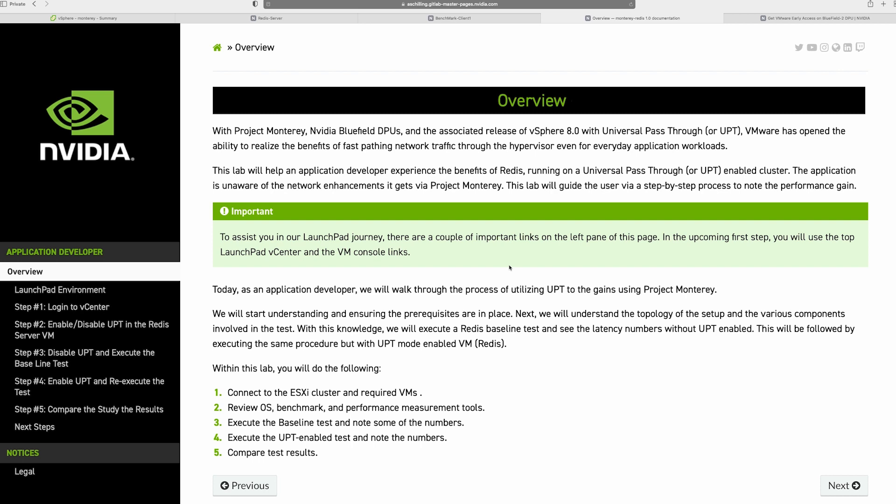Next, what we'll do is run a baseline test. And this baseline test consists of disabling the UPT mode for Project Monterey and running the test. And then the after test is making sure that UPT is turned on, and then you run the same benchmark test. And then finally, you'll compare the test results. You can also use this environment to launch different workloads or other benchmarks if you want. So let's get started.